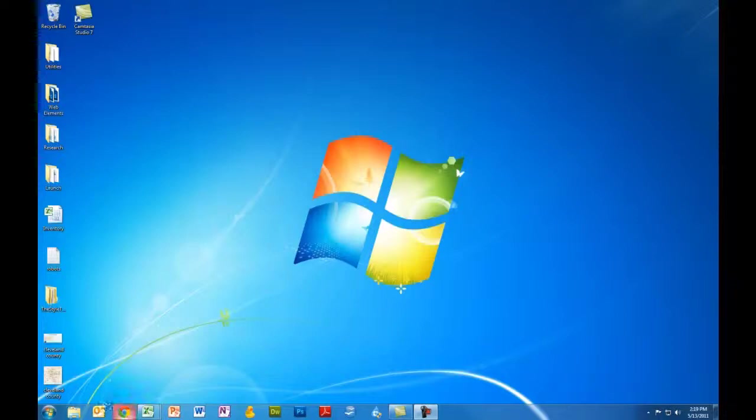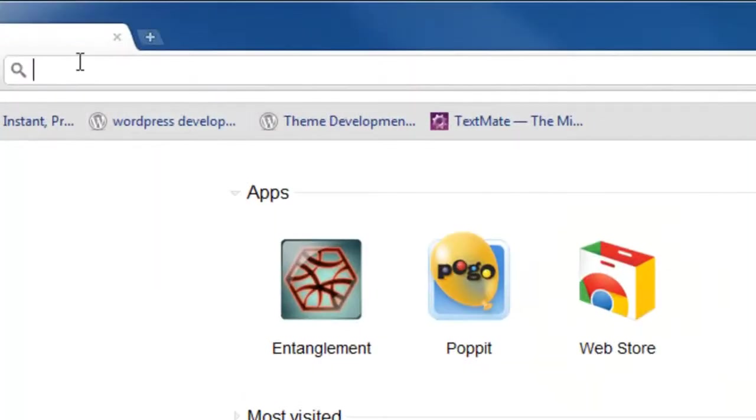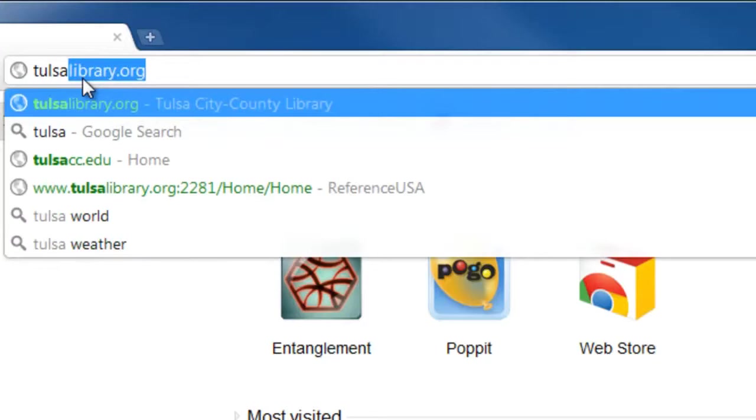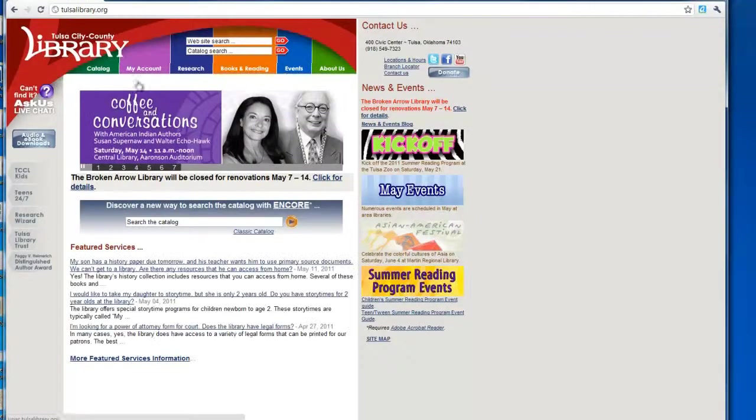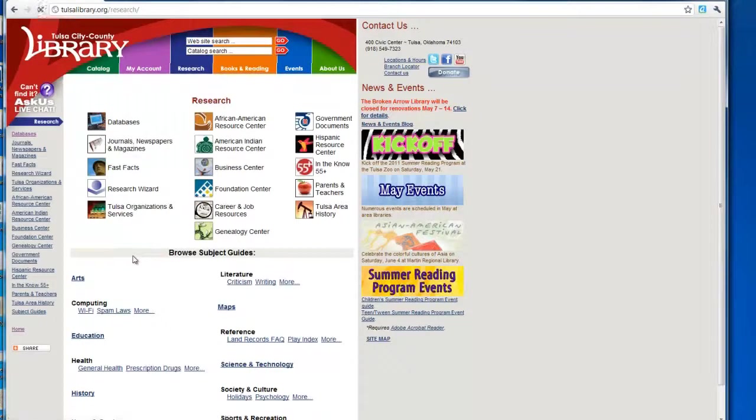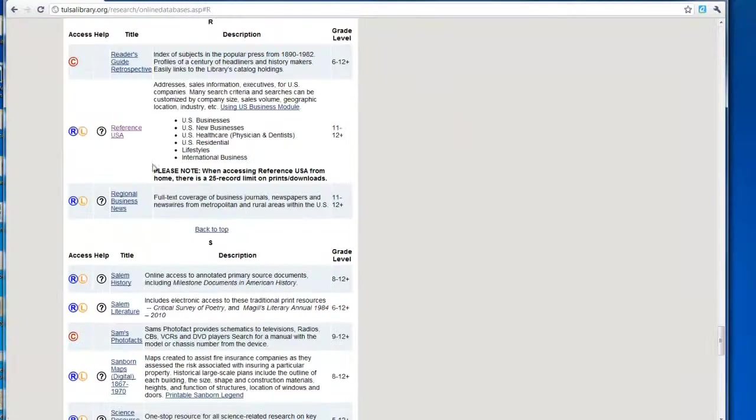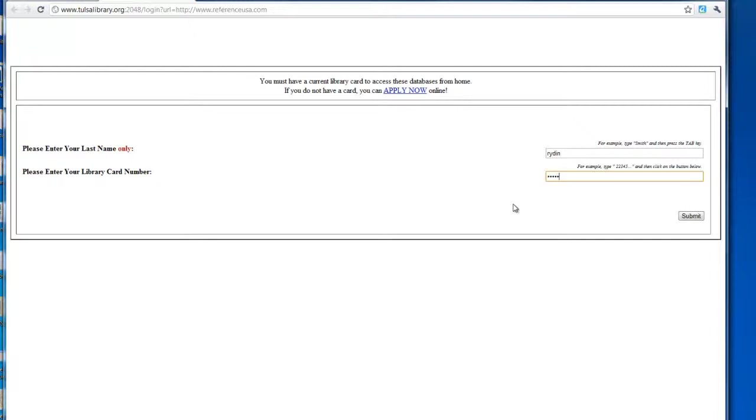The first thing I'm going to do is log in to the internet and go to TulsaLibrary.org. When this loads, I will go to Research, then Databases, and then click the R for Reference USA. There's my database. Now you'll need a library card. If you haven't already applied for one, I'm going to go ahead and enter mine and hit submit.